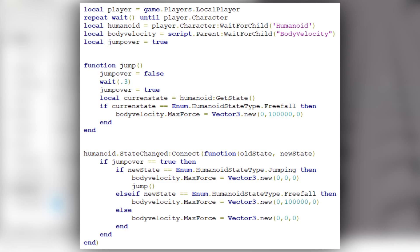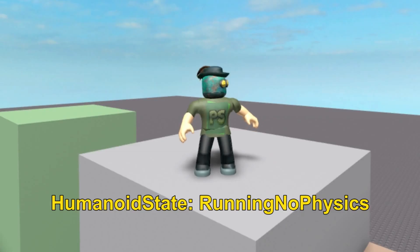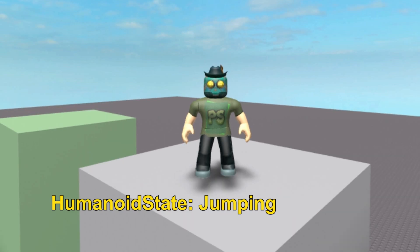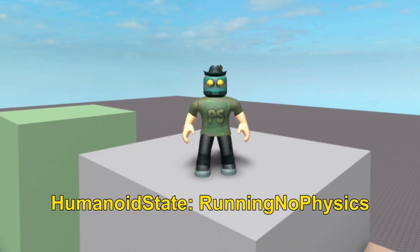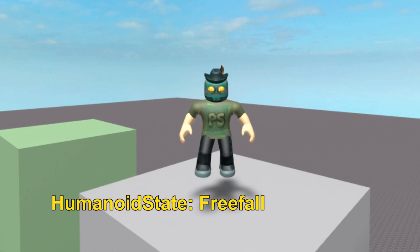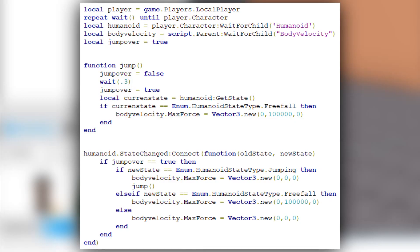That's quite a lot to handle, so let me try to simplify this. Whenever we change the body velocity's MaxForce, we fall down slower. We only want the body velocity to affect our movement when the humanoid state is FreeFall — when the player is falling down in the air. In every other situation, we set MaxForce to 0, 0, 0 so body velocity won't affect anything. The only exception is when we jump, because the humanoid state changes from Jumping to FreeFall right after jumping, and the Jumping state only lasts for a brief moment. For this reason, we use the function to wait 0.3 seconds and then check if we are falling down. That's how we can jump normally and slow down our falling speed after the jump.